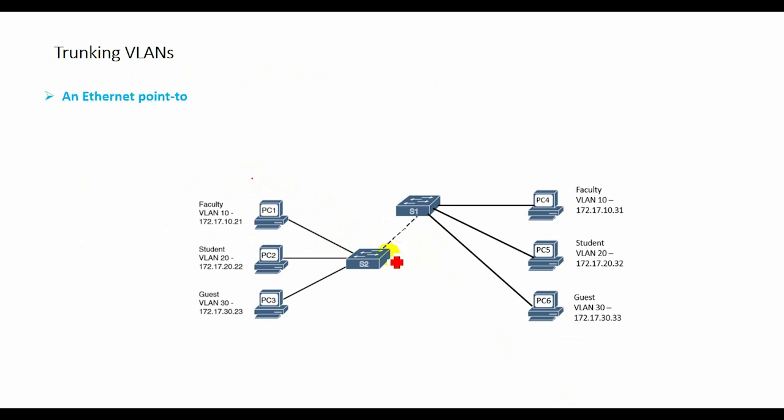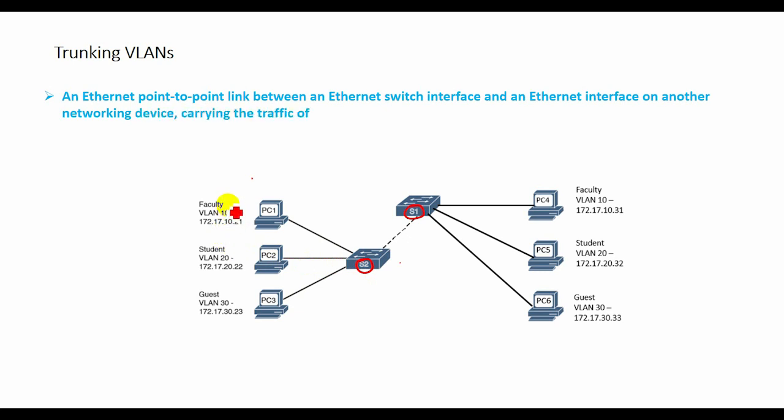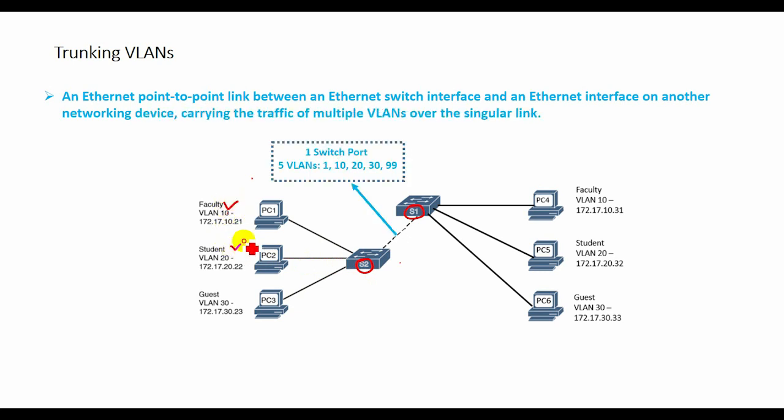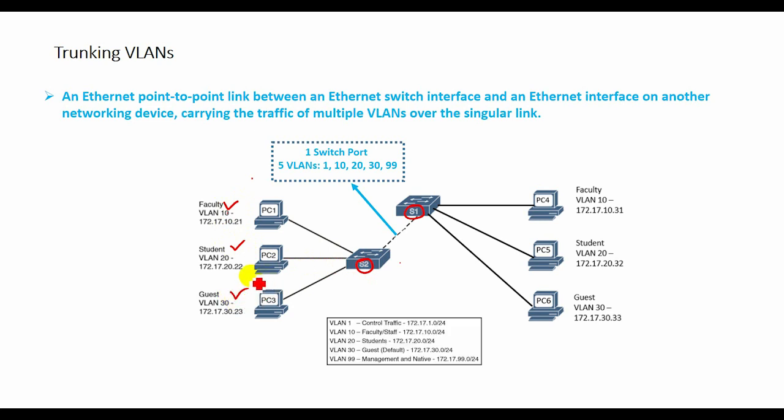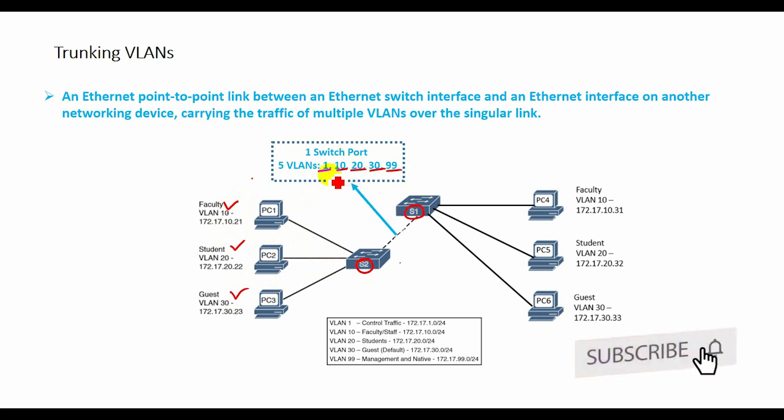A VLAN trunk is an Ethernet point-to-point link between an Ethernet switch interface and an Ethernet interface on another network device such as a router or a switch, that carries the traffic of multiple VLANs over the singular link. A VLAN trunk enables you to extend the VLANs across an entire network. A VLAN trunk does not belong to a specific VLAN.